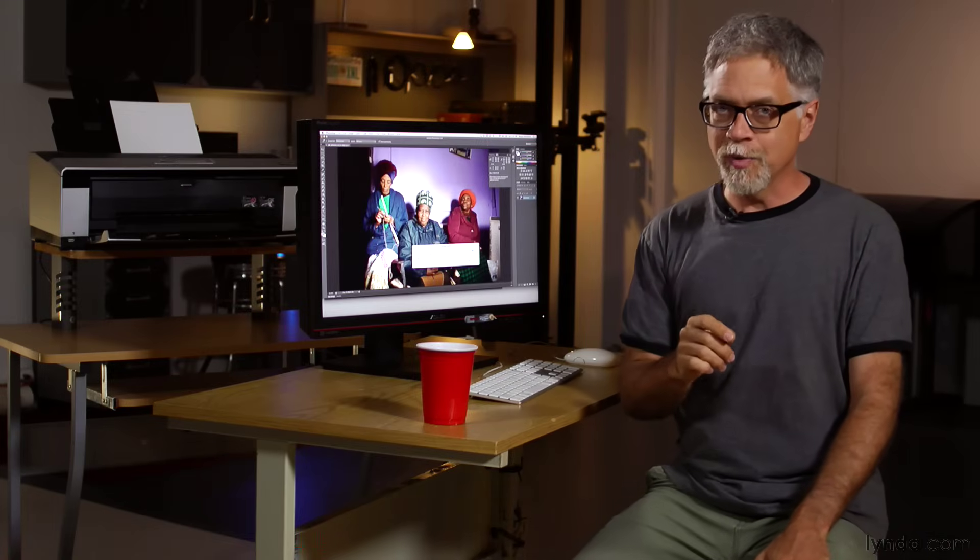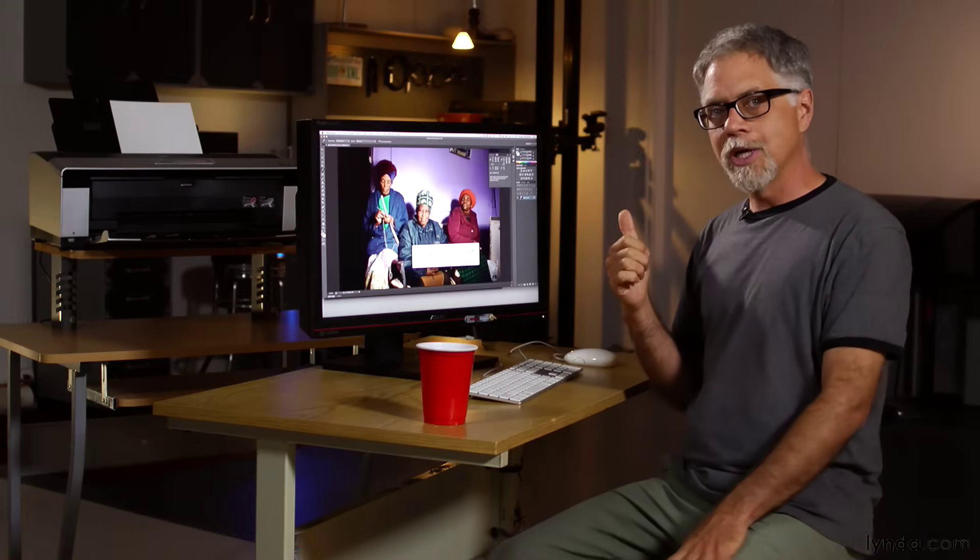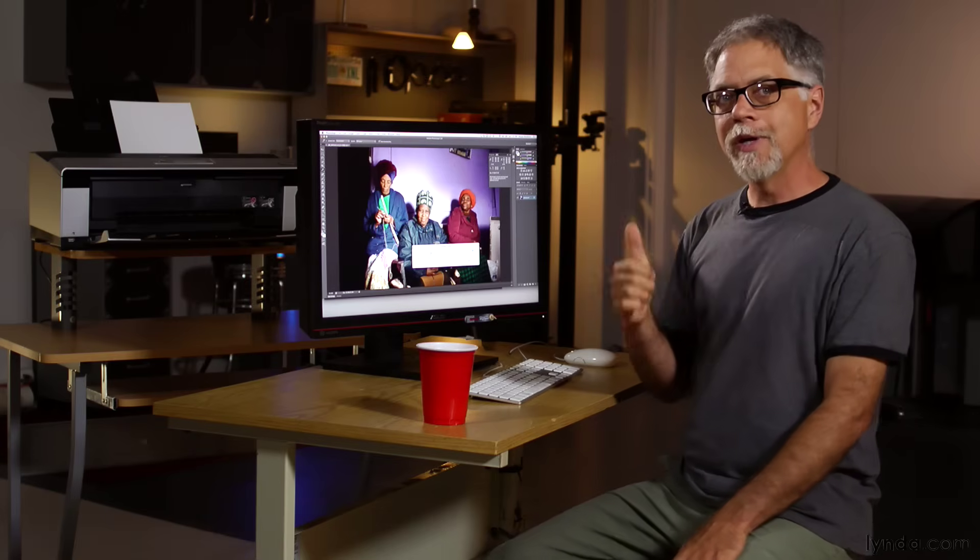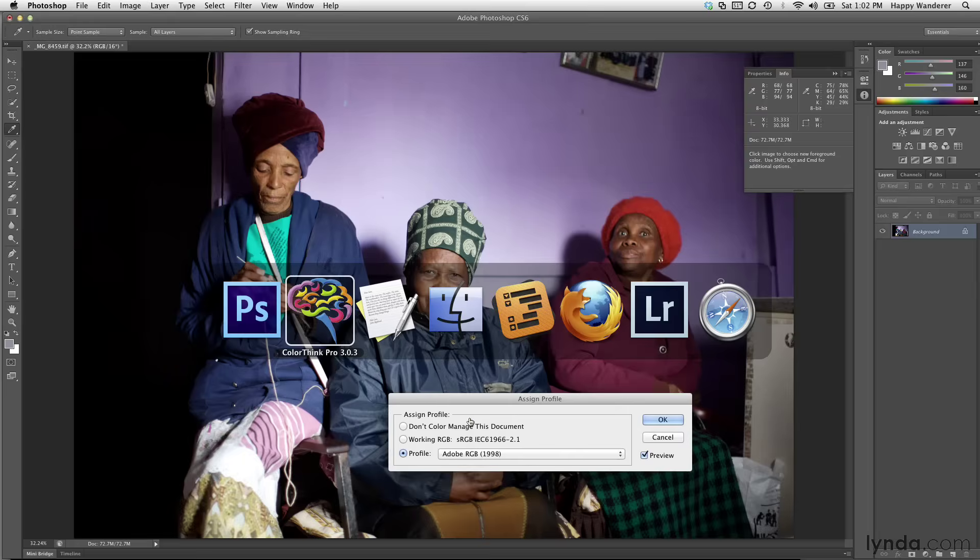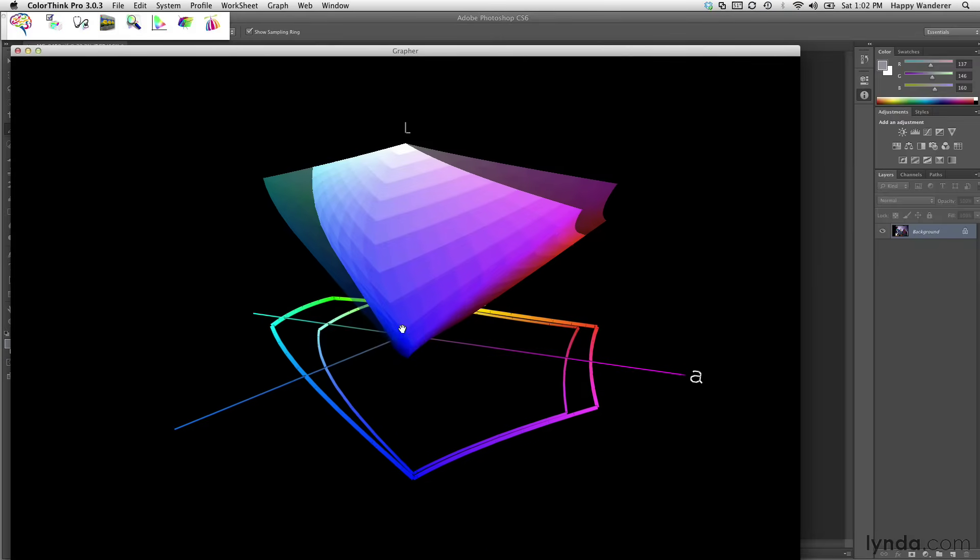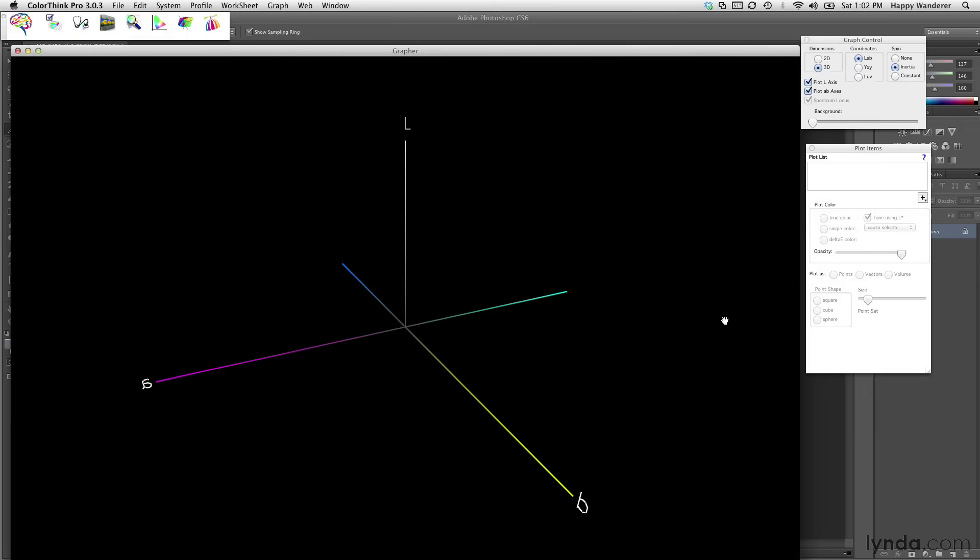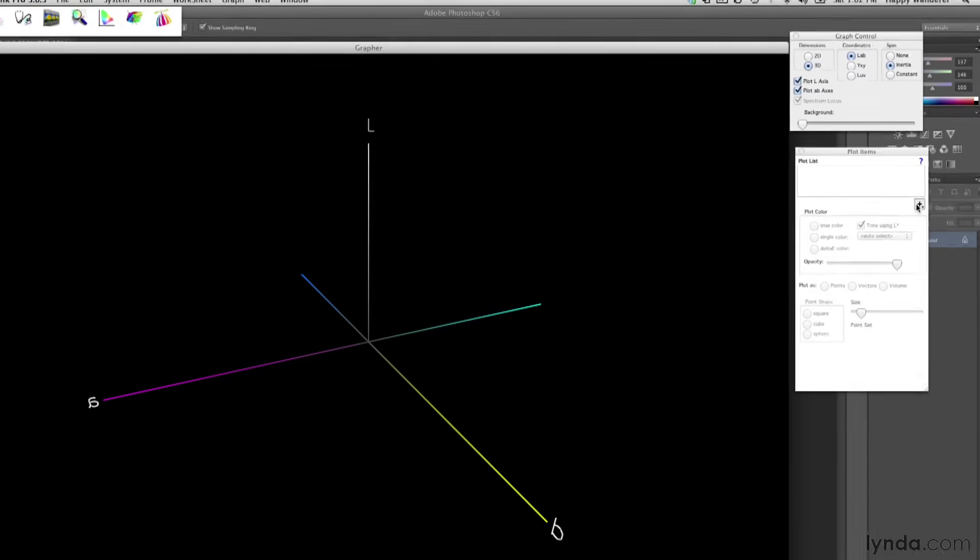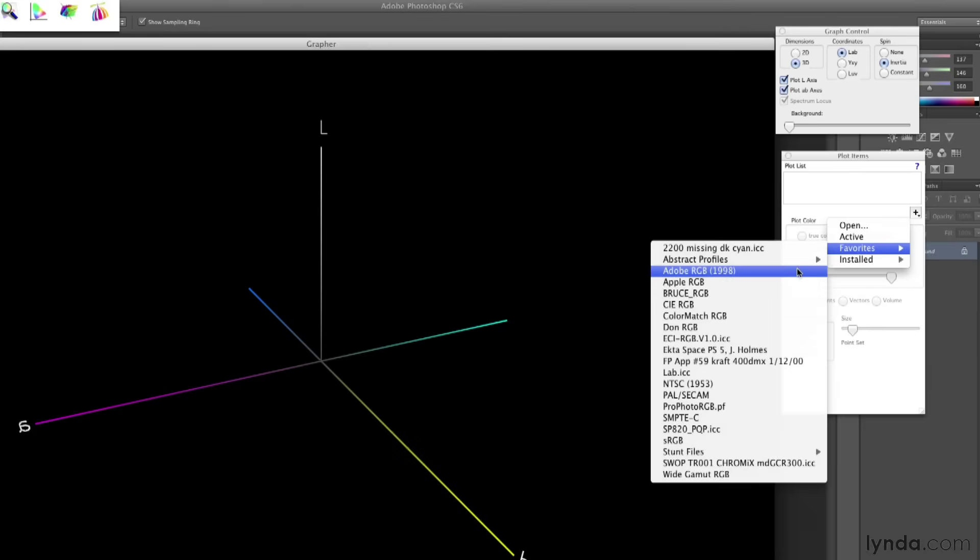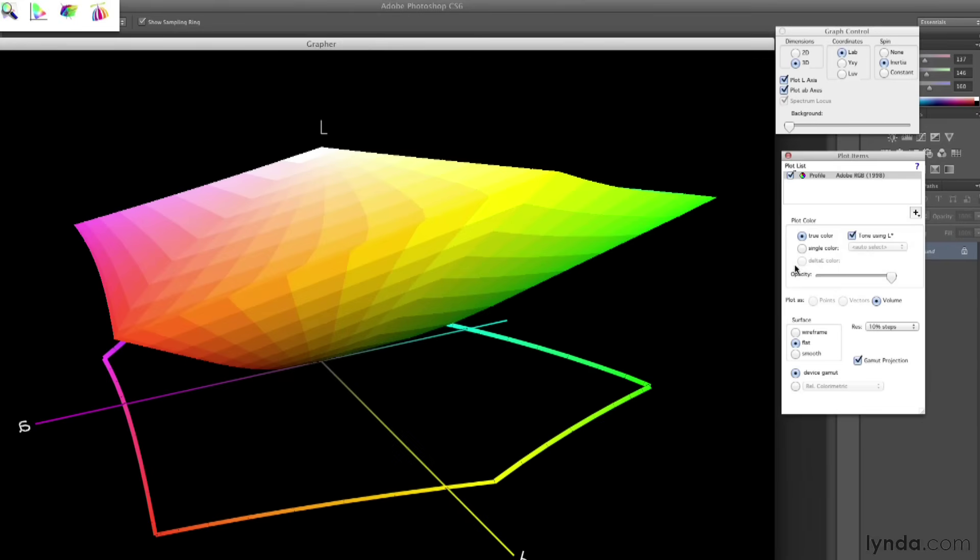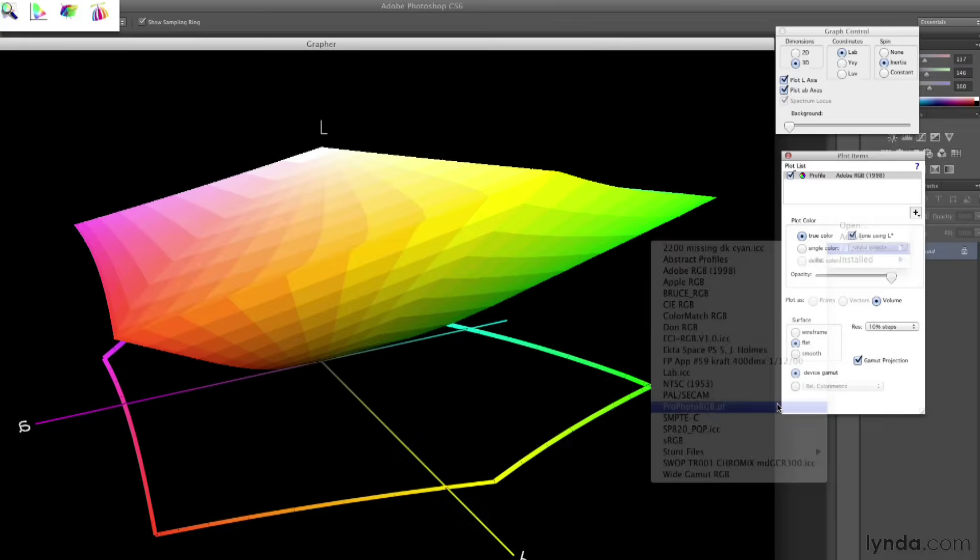Now there are larger color spaces than Adobe RGB. Photoshop, in fact, provides a color space called ProPhoto. Let's go back over here to ColorThink and open up a new graph here. I want to show you the difference between Adobe RGB and ProPhoto RGB.